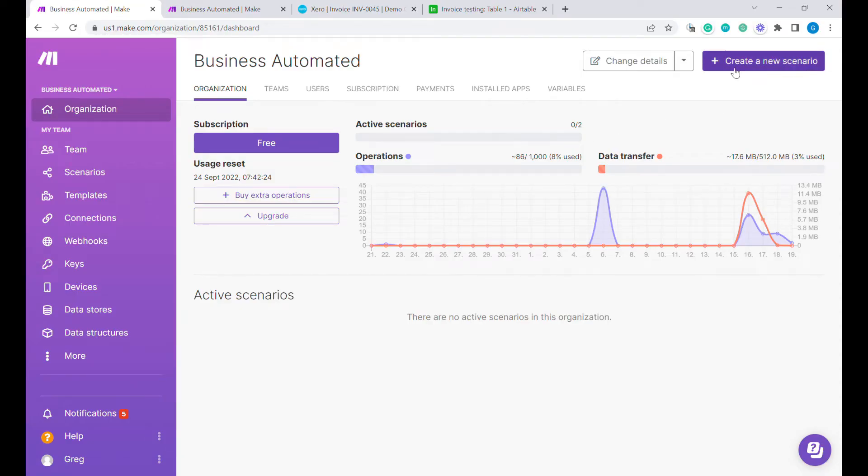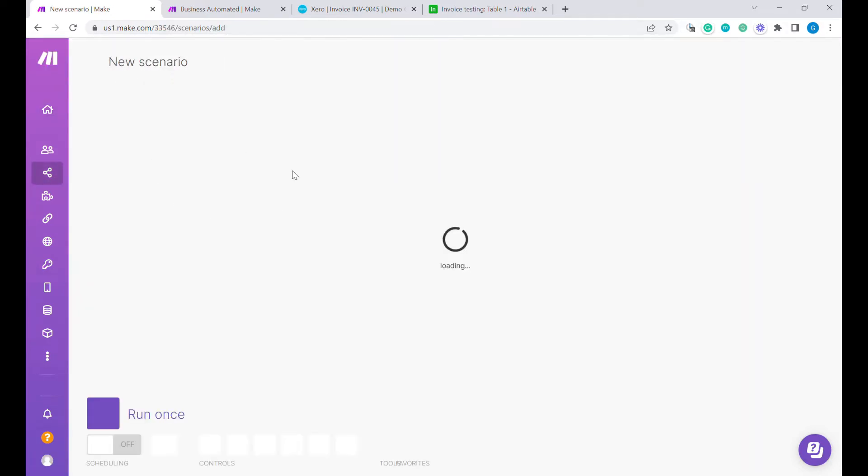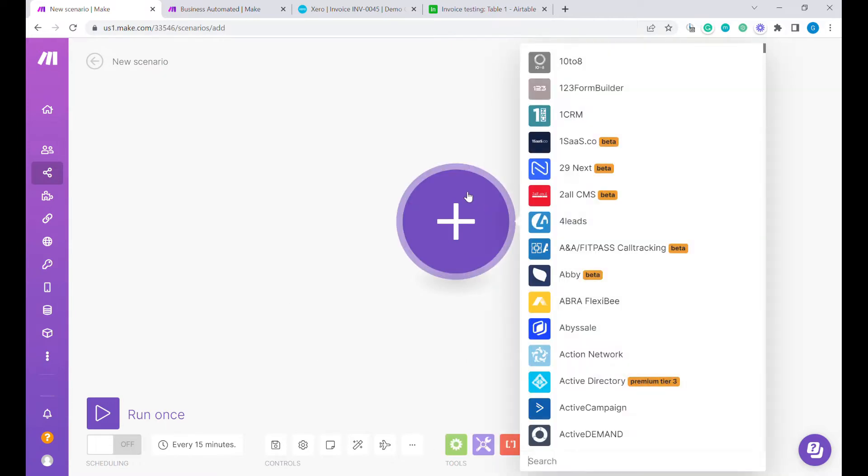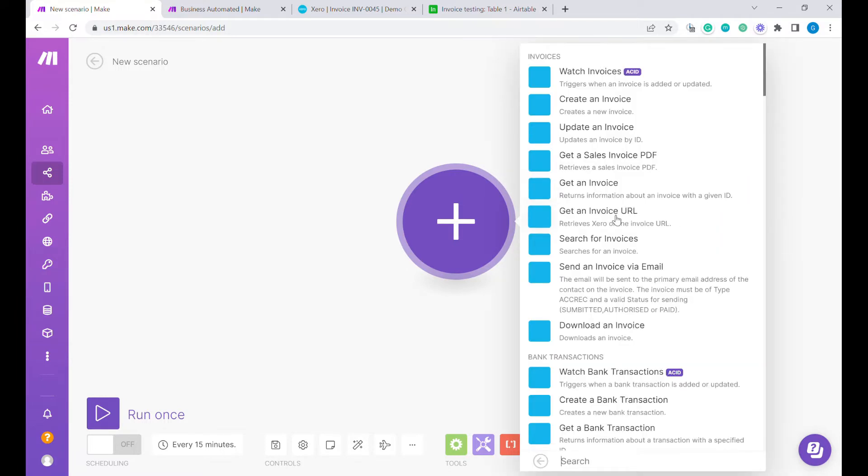The first step will be to create a new scenario in make.com and this is the tool we will be using for uploading the scenarios and this is what I mostly use for automating the workflows. We're going to start with a Xero module and we're going to use watch invoices.